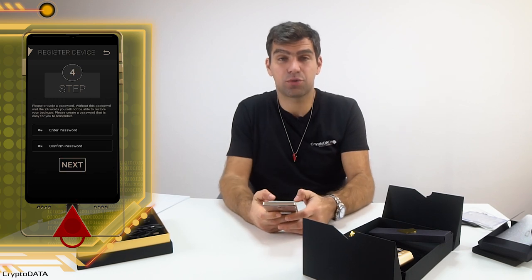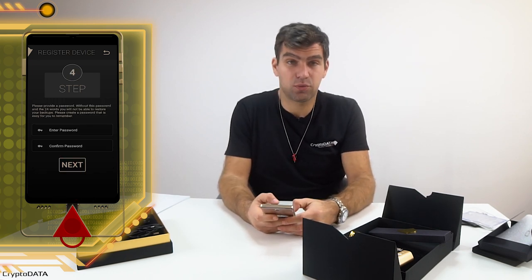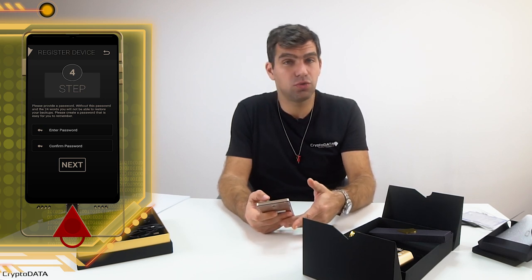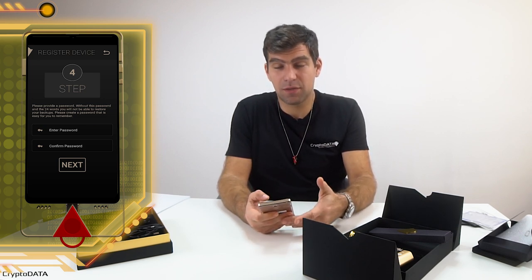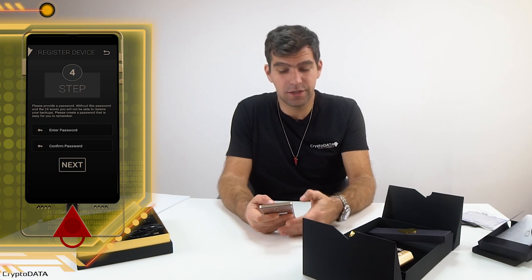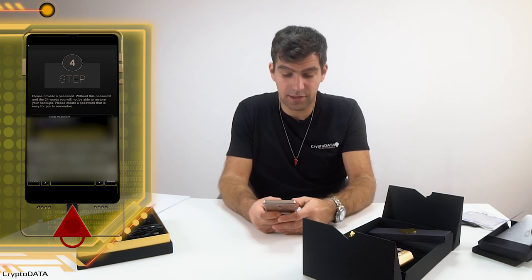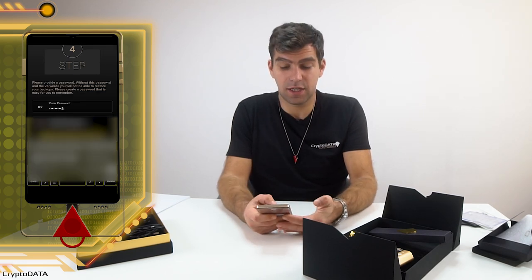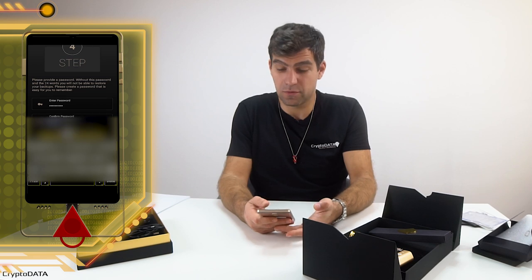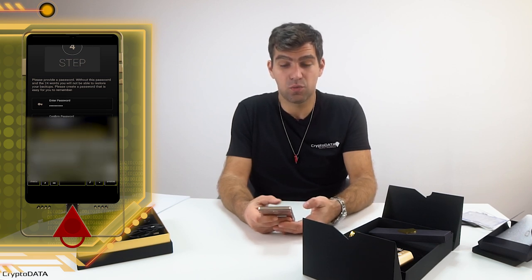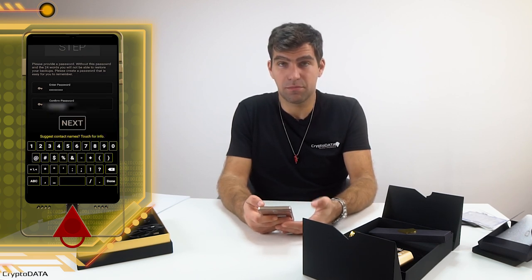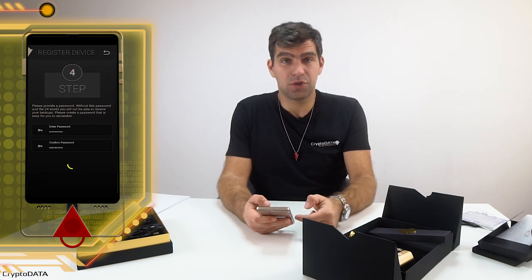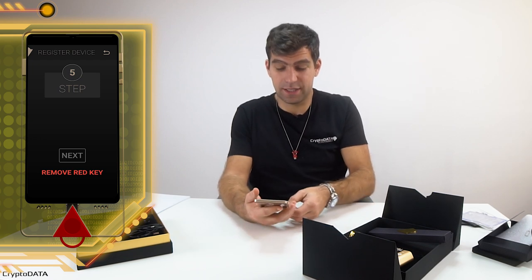The next step is to create a local password. The local password gives me access to the vault on my device. The local password has nothing to do with the blockchain — it only encrypts the vault on your device. Let's set up a password. As soon as I save and confirm the password, the device will register to the blockchain. Please note, it may take a few seconds.